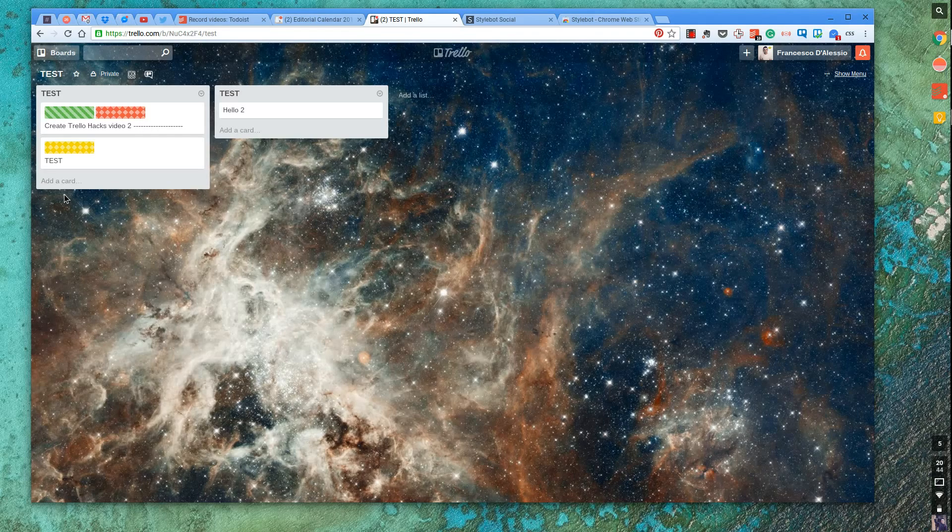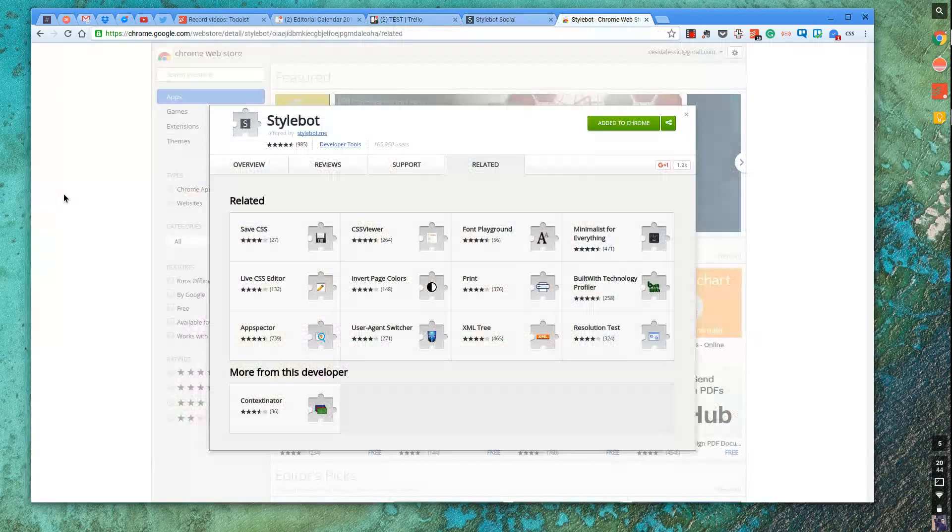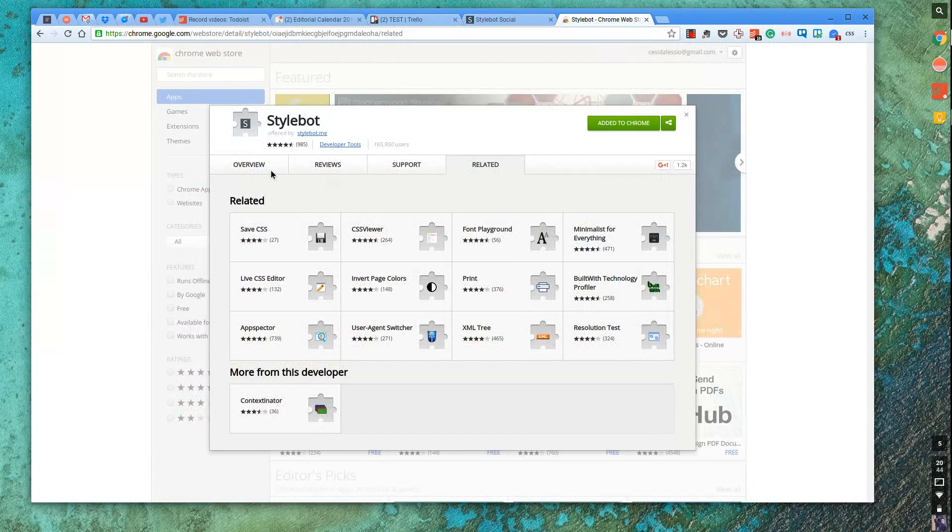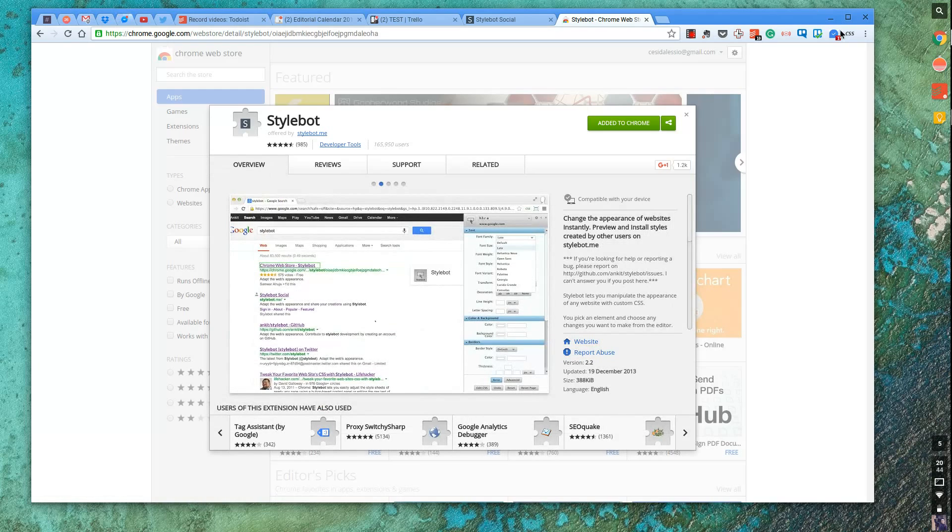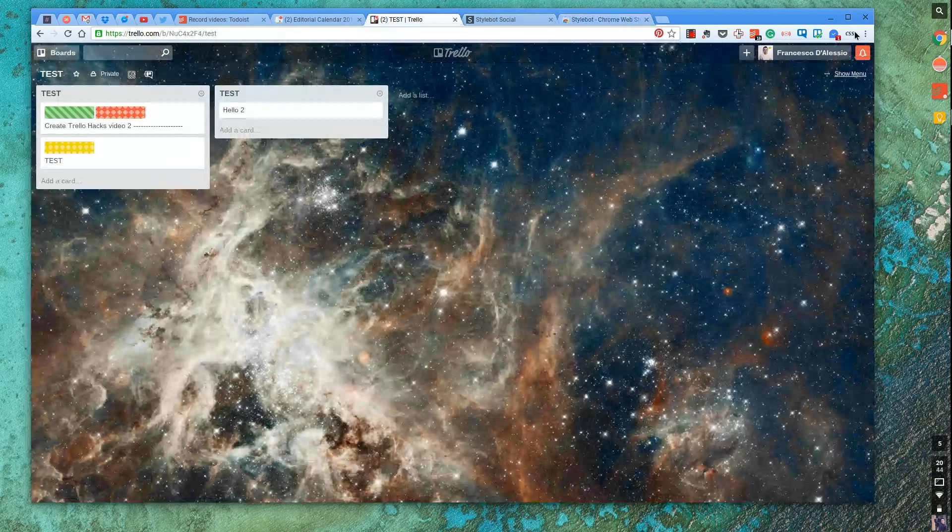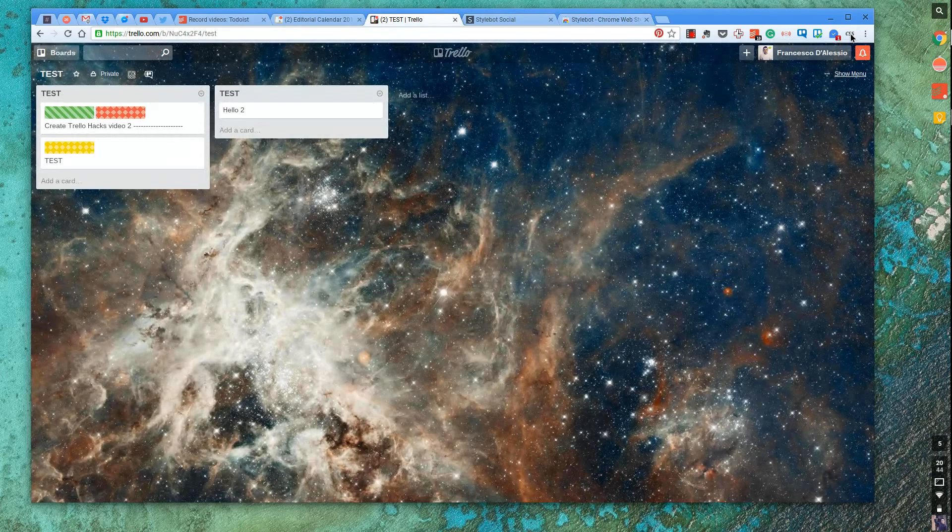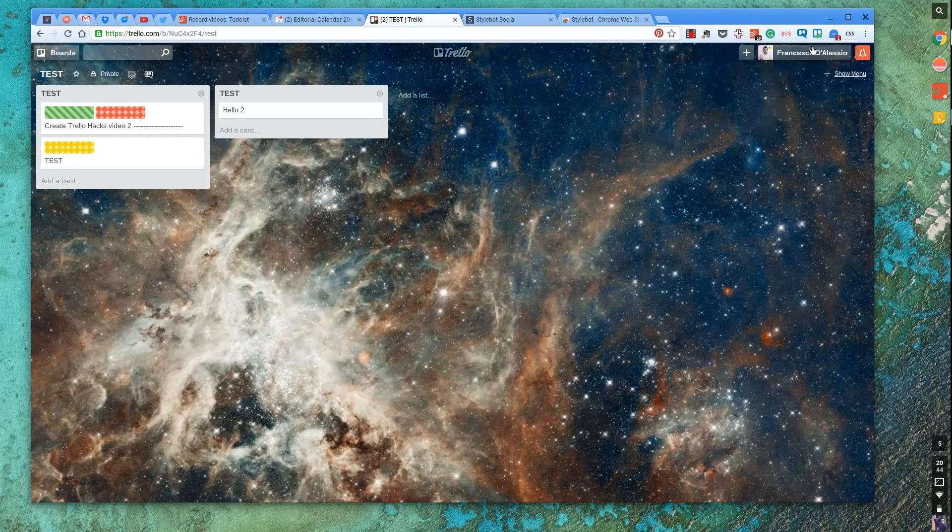So Kyle's made this using an application called StyleBot. And StyleBot is a free application on the Chrome Web Store. And essentially, once you've downloaded it, it has a CSS button up here. And all you do is go up to the top right-hand corner. Once you've clicked this, you can open the StyleBot.